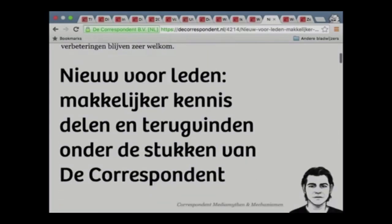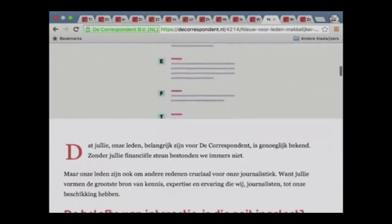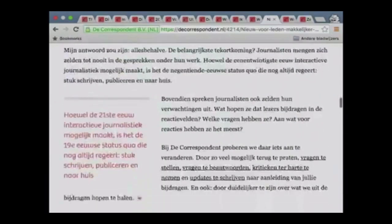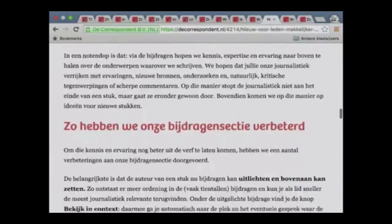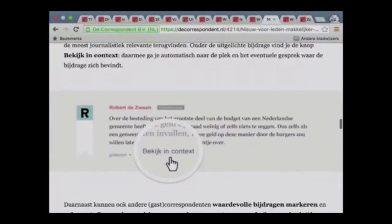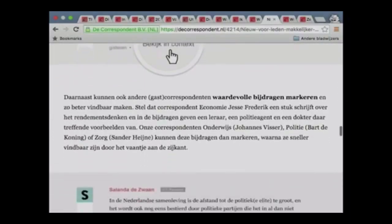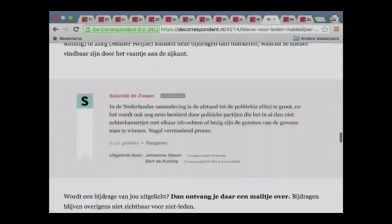This is actually from this week. We found a new way to improve this comment section that we have — this contribution section, as we call it. Our journalists are now asked to highlight the best comments, to basically talk back to anyone who gives something constructive contributing to the story.